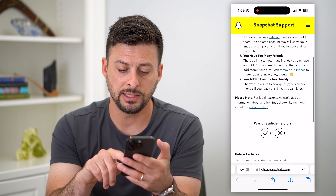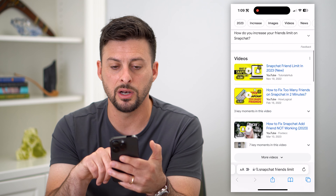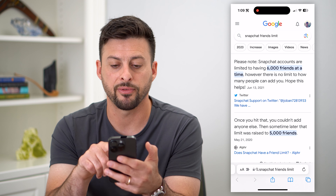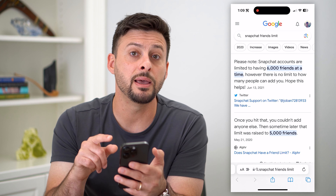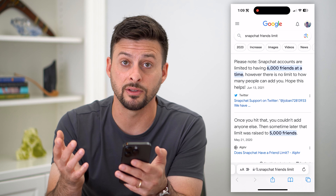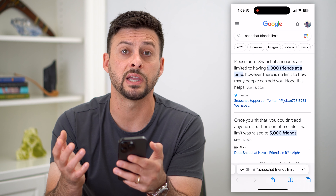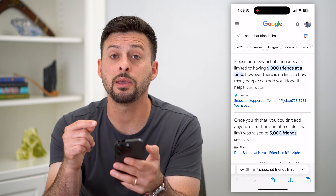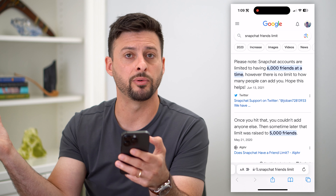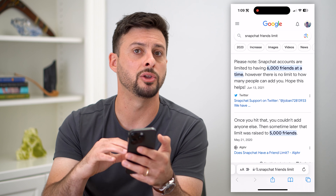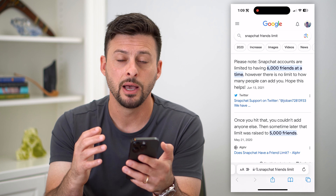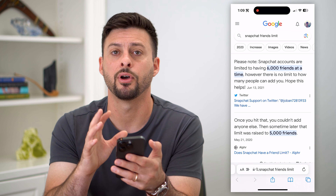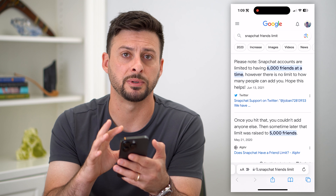We can also do a Google search for Snapchat friends limit. You can see that the limit in terms of the total number of friends you can have on Snapchat is 6,000. Keep in mind, this doesn't limit other people from just following your public Snapchat profile, but it limits the number of friends you can have on your specific profile.